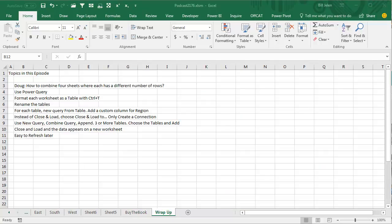Alright, wrap up topics in this episode. Doug, how to combine four sheets where each sheet has a different number of rows. We can use Power Query. Make sure to format each worksheet as a table with Ctrl T or use name ranges, but I prefer Ctrl T. Rename the tables from each table, choose New Query from Table, add a custom column for a region.